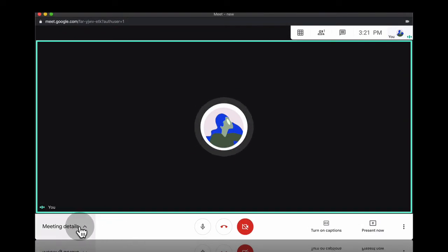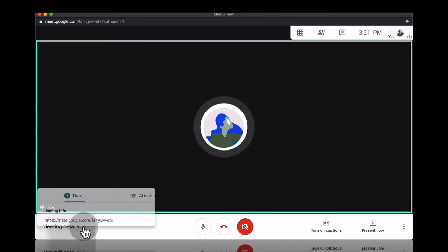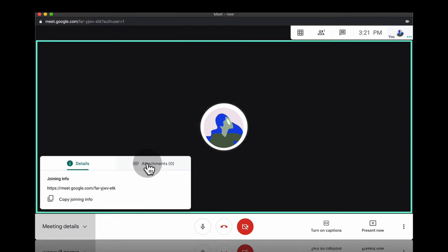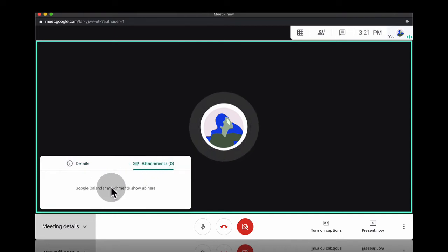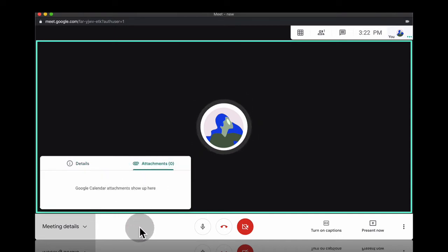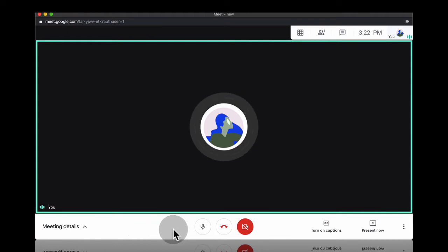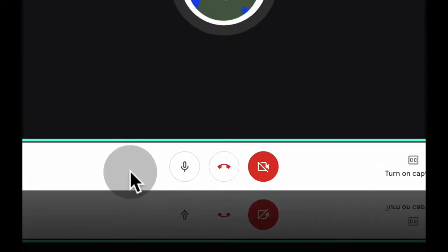You can copy again the joining information here. This is where you attach the Google calendar attachments. I don't have any at the moment. In the middle is where the most important information is where you can control settings.